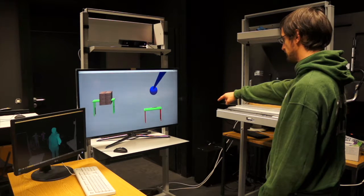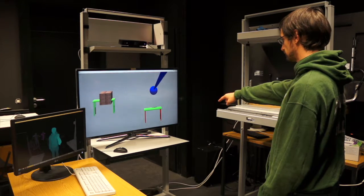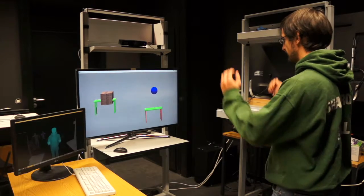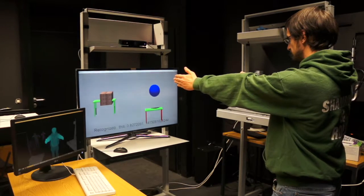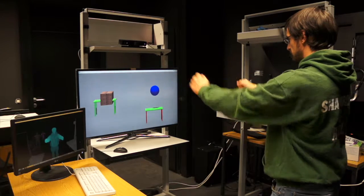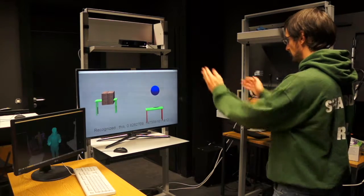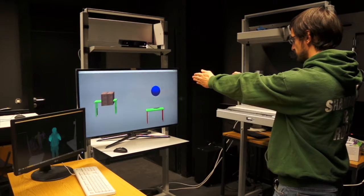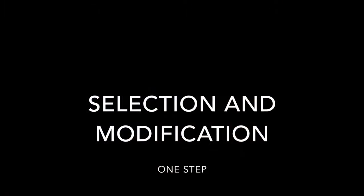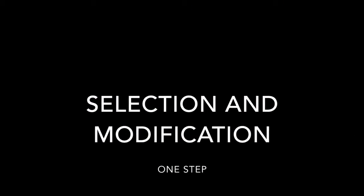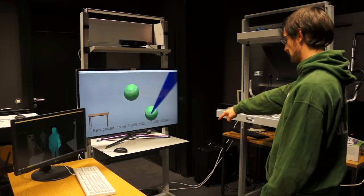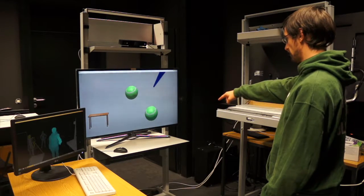Select that ball. Scale it like this. Scale it like this. Put that ball there.